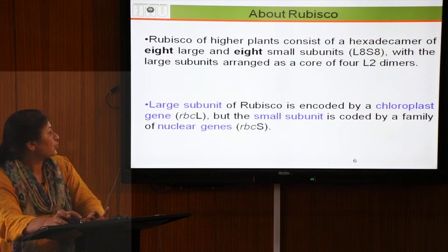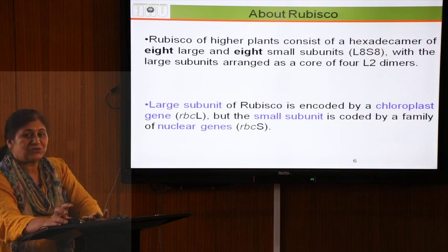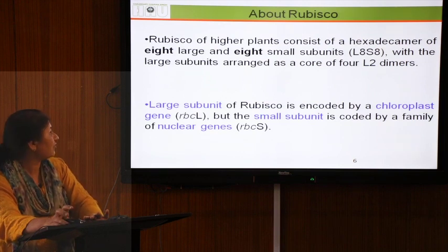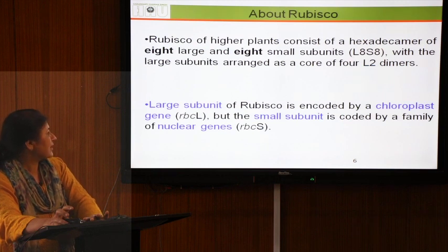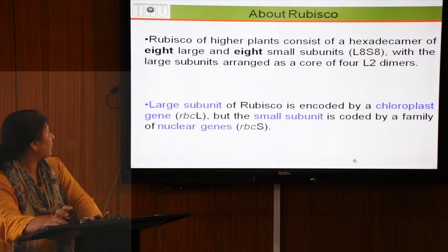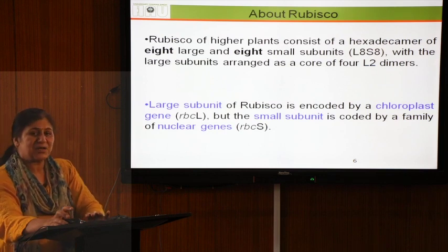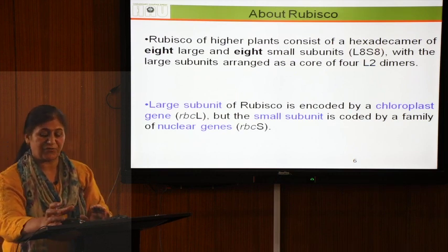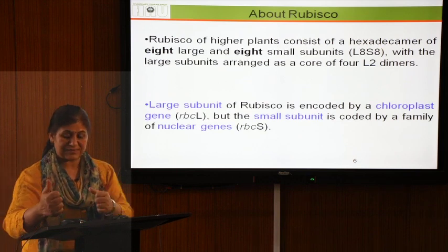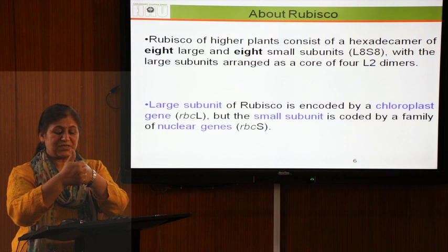Now we return to rubisco as the major enzyme in the photosynthetic process. We need to understand its structure. The rubisco of higher plants consists of a hexadecimer of 8 large and 8 small subunits, arranged in a core structure — with large subunits forming the core and small subunits at the bottom of the 8.